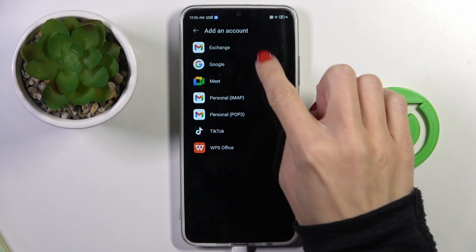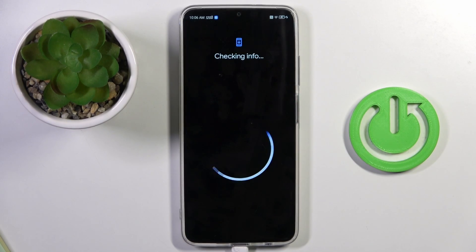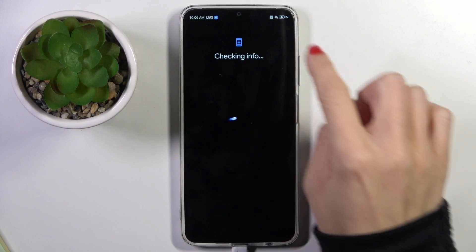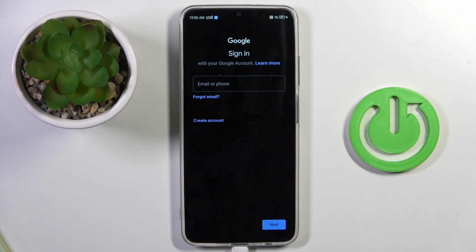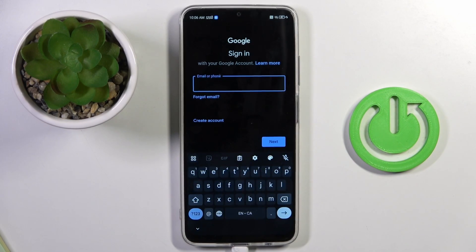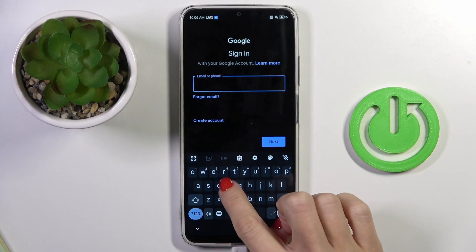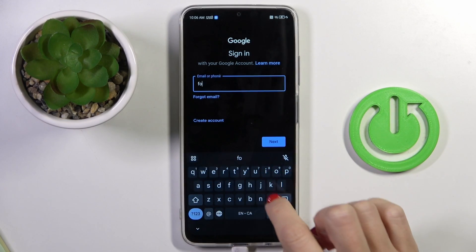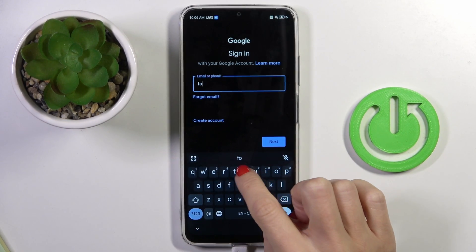Select Google. You have to make sure that you are connected to Wi-Fi, and then provide your email address or phone number, whatever is connected with your account.